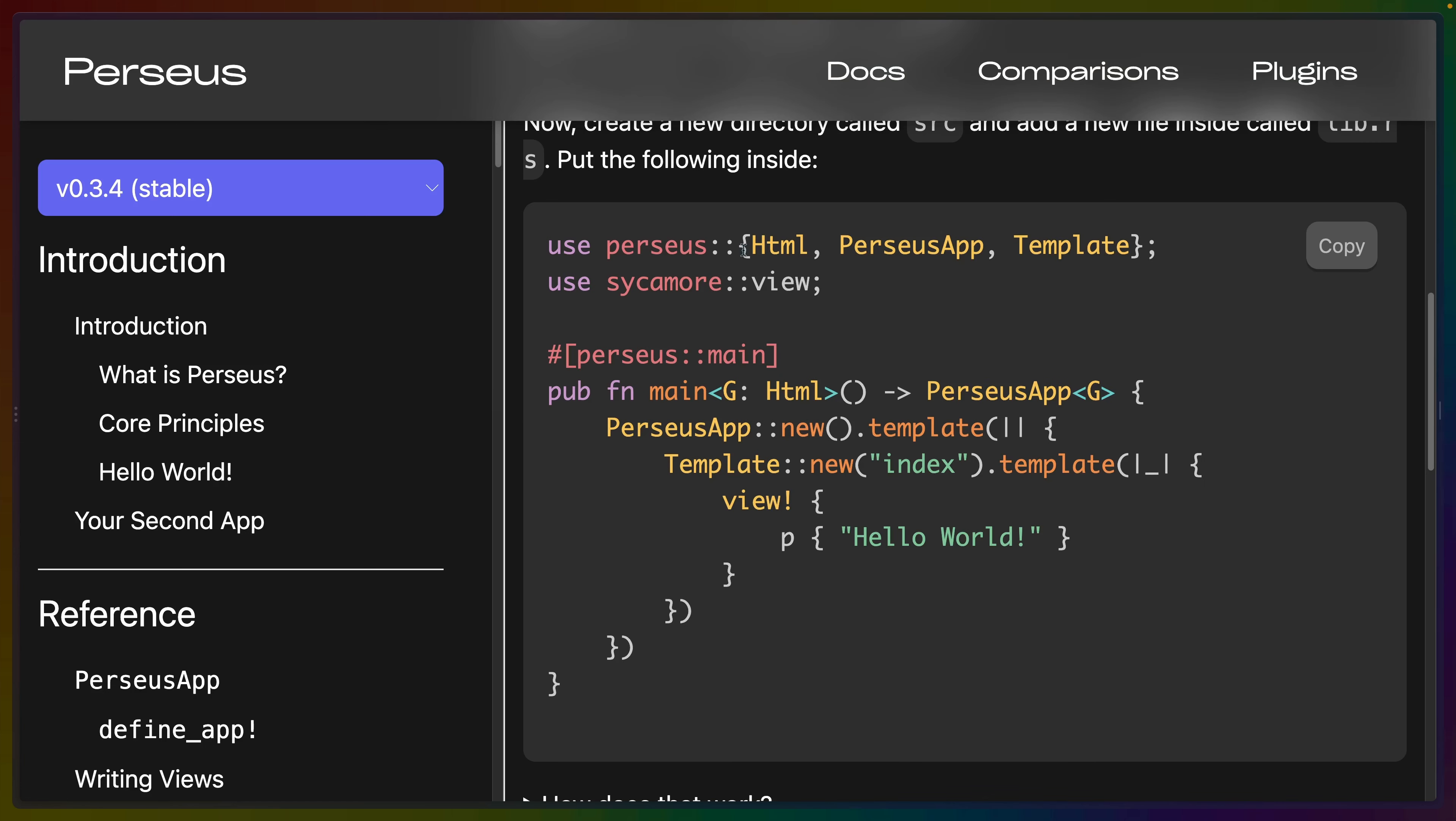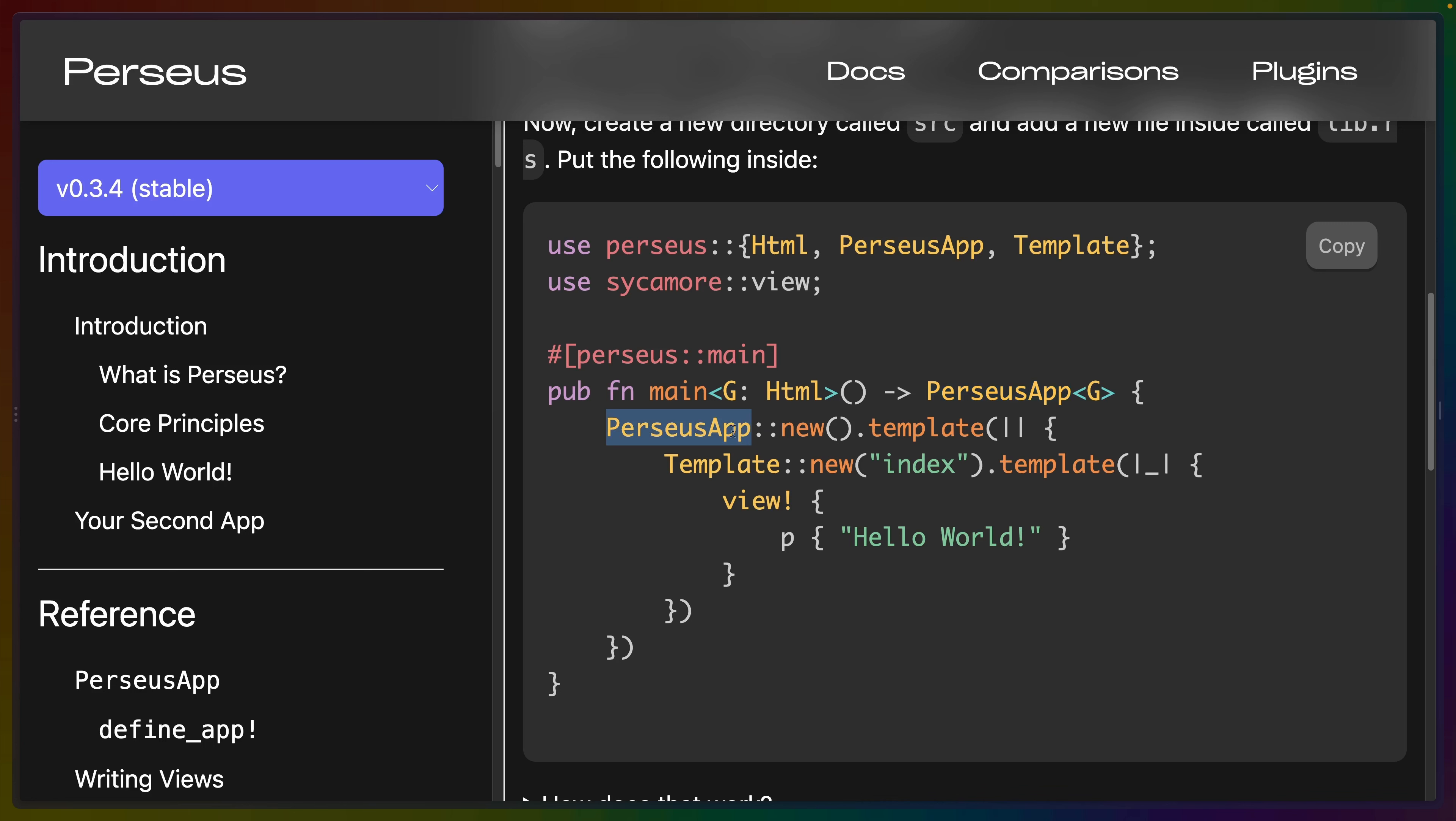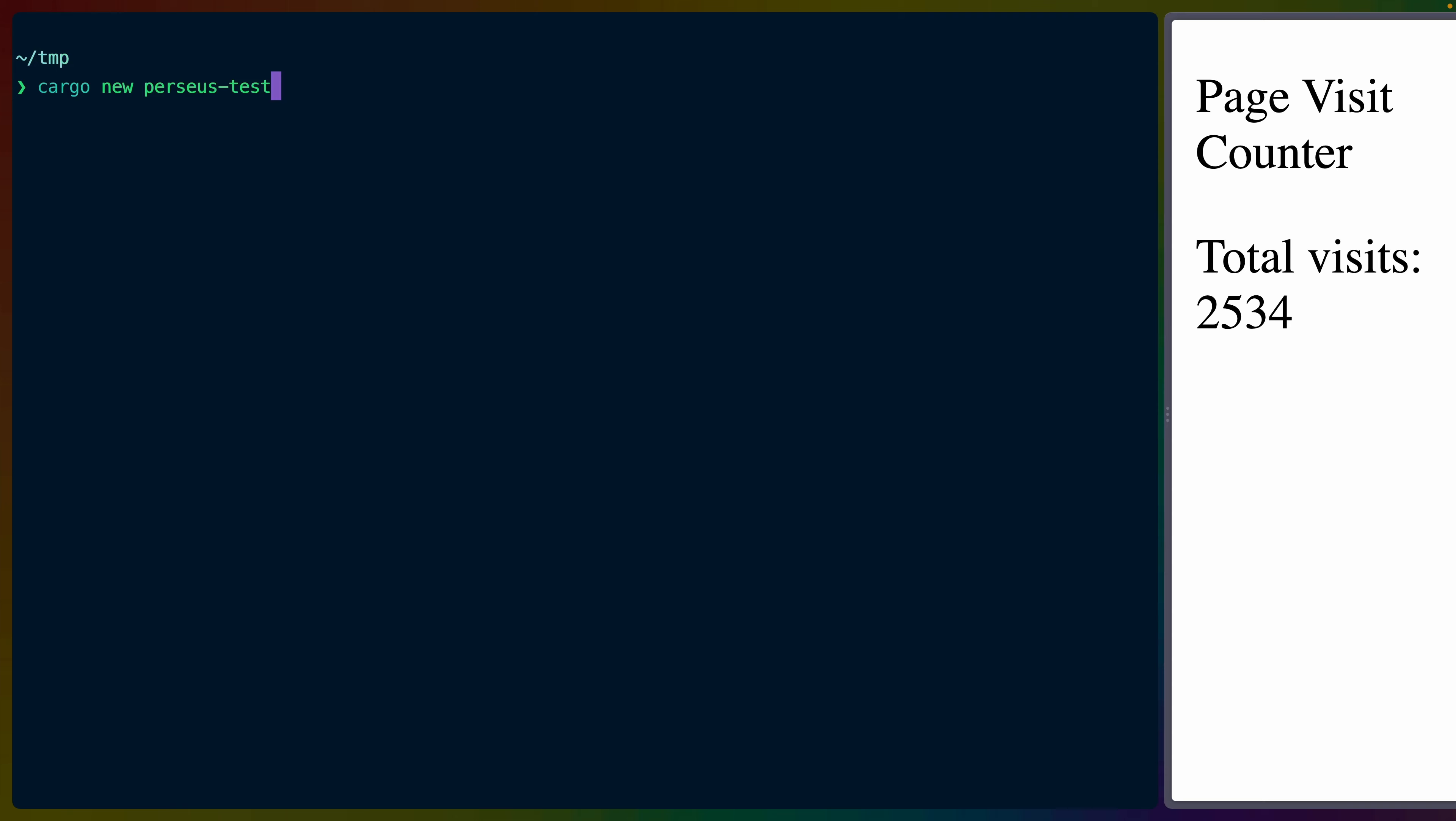This is our Perseus app. We pull in HTML Perseus app and template and we use the Perseus main macro to generate the root of our application. In this case, we call this function main, but it can be called anything because Perseus main will rewrite this name. The function signature here looks very similar to the Sycamore function signature. It's the generic G that we had before that has to implement the HTML trait. But in this case, we're returning a Perseus app with that generic rather than a Sycamore view. The Perseus app has a builder pattern that we can use. We Perseus new and then we can add as many templates as we want to. You can think of them as the templates for the pages that you are going to render out.